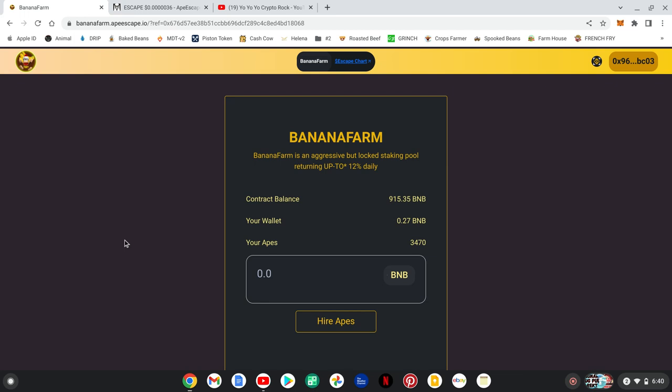The Banana Farm is an aggressive but locked BNB staking pool returning up to 12% BNB daily. The Banana Bank combines and accumulates ecosystem fees, dividing across our Banana Farm TVL, marketing and development, and the everlasting treasury divided into an investments portfolio. They're striving to support the Ape Escape ecosystem and make it sustainable for long-term passive income for the entire community.